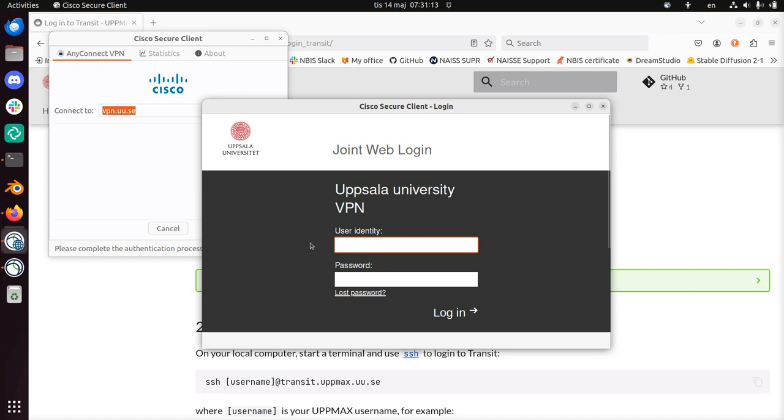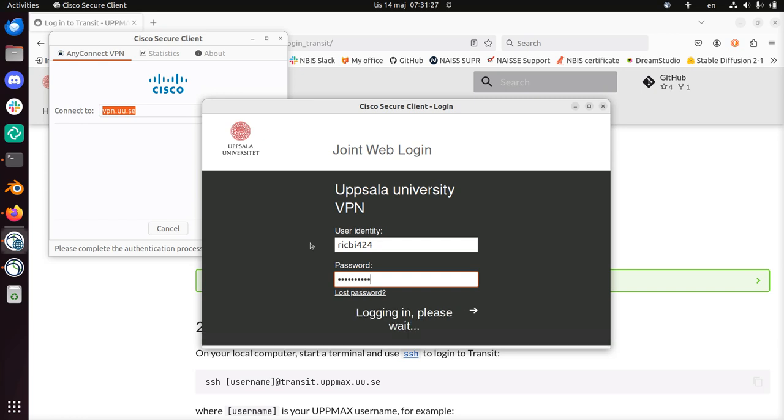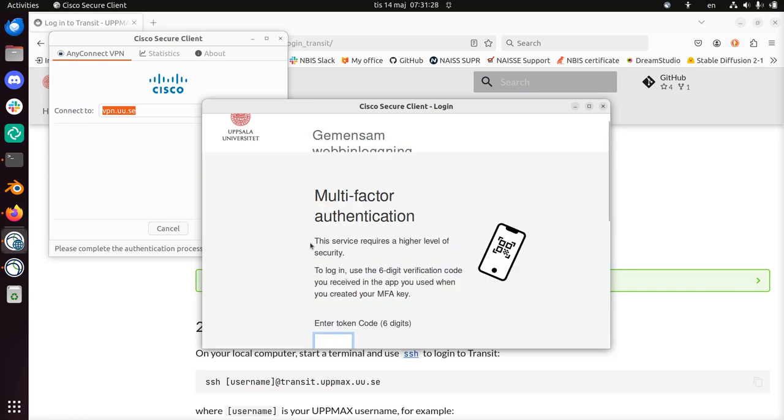This takes you to the new Uppsala University login. Here you have to use your Uppsala University password. There.